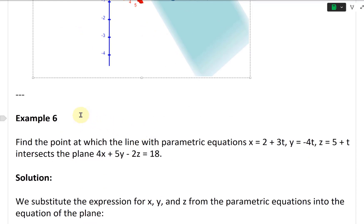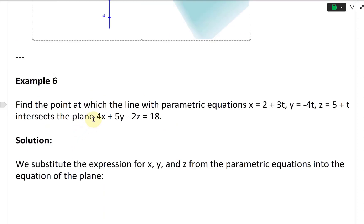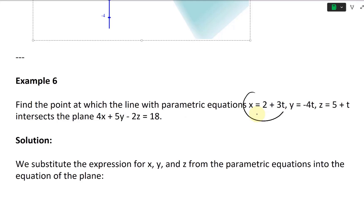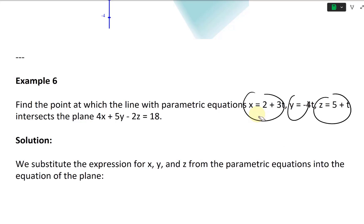Now let's look at Example 6: find the point at which the line with parametric equations X = 2 + 3T, Y = −4T, Z = 5 + T intersects the plane 4X + 5Y − 2Z = 18. To find this point, we throw the X, Y, Z values into the plane equation.